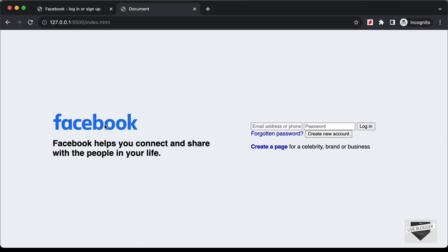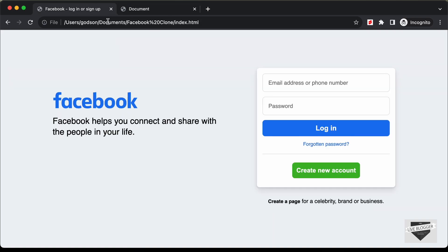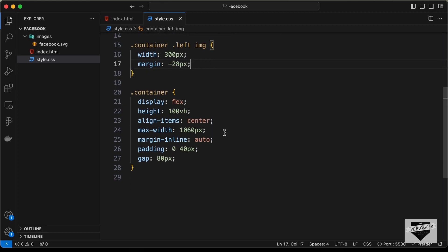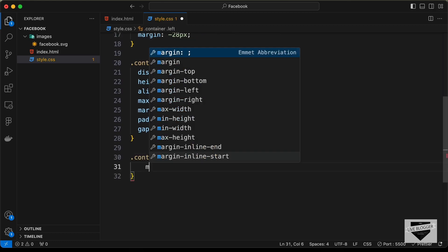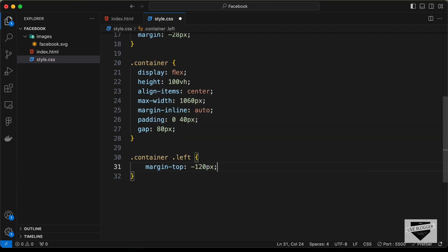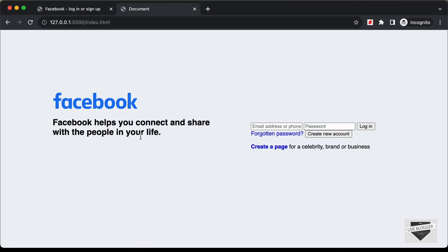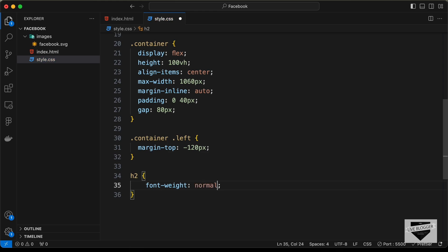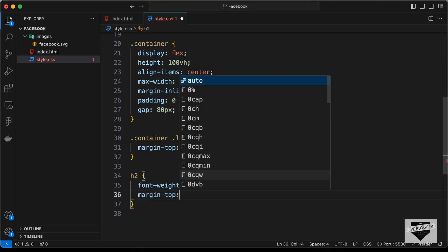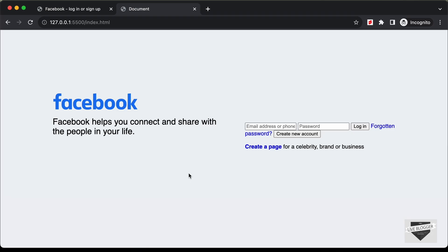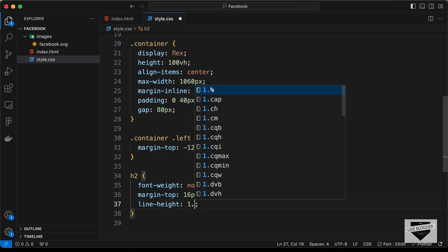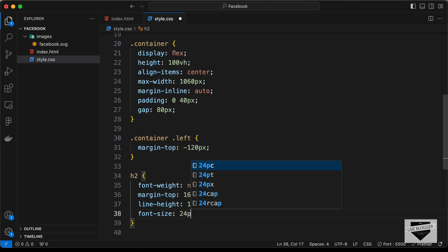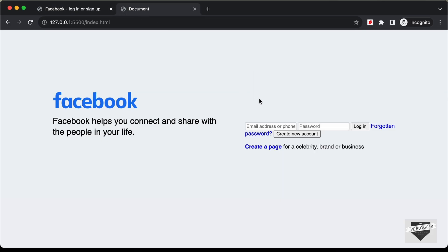There's some unwanted margin around the image, so add a negative margin of -28 pixels to it. Also, the left section sits too high, so target '.container .left' and set margin-top to -120 pixels to bring it into the correct position. For the h2, set font-weight to normal, margin-top to 16 pixels, line-height to 1.3, and font-size to 24 pixels.